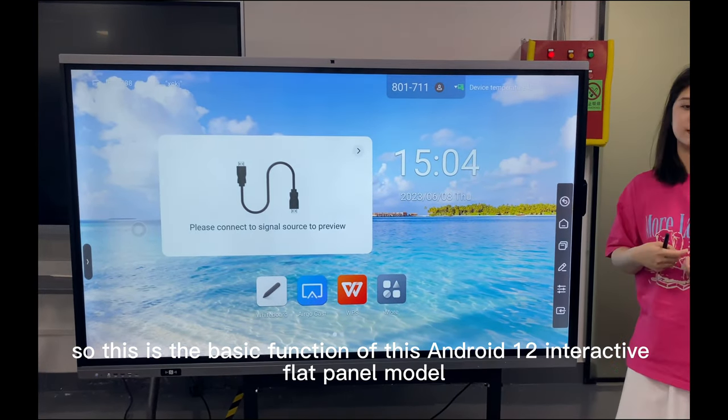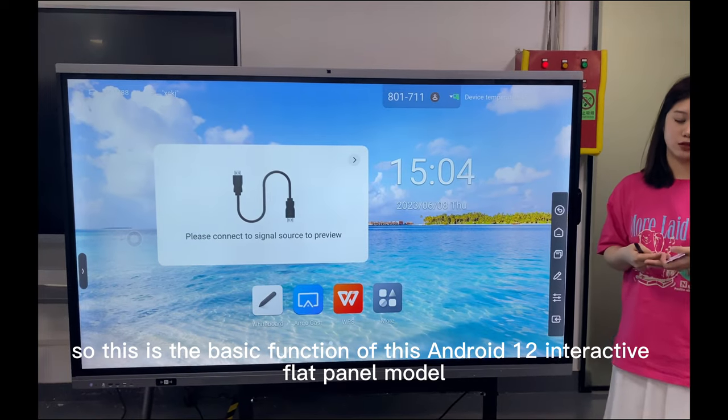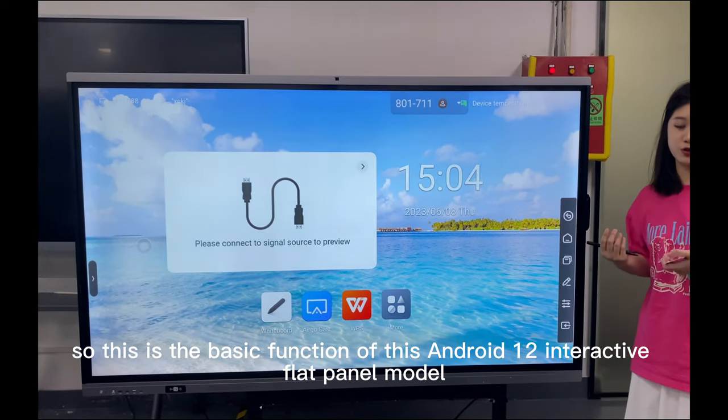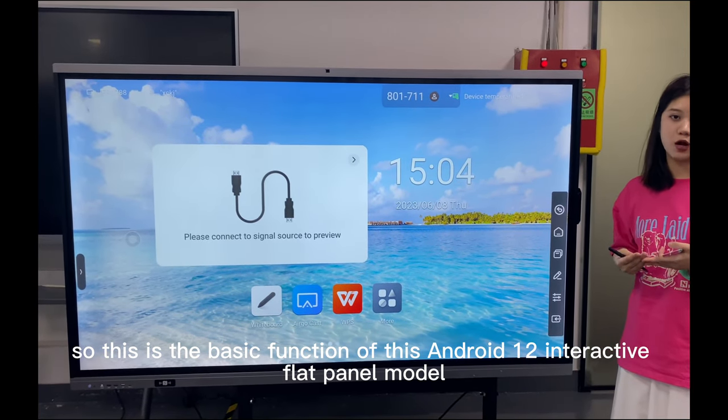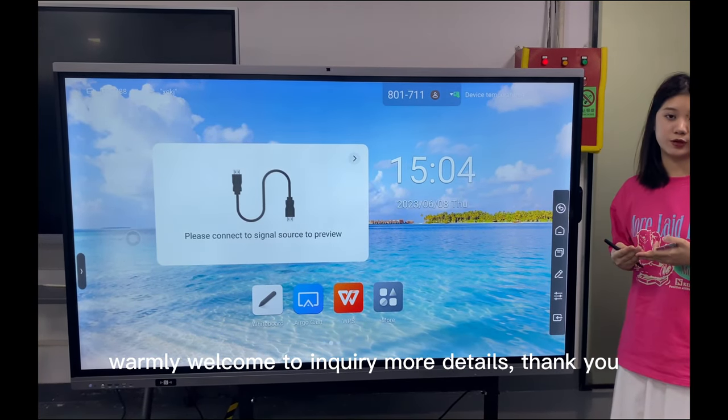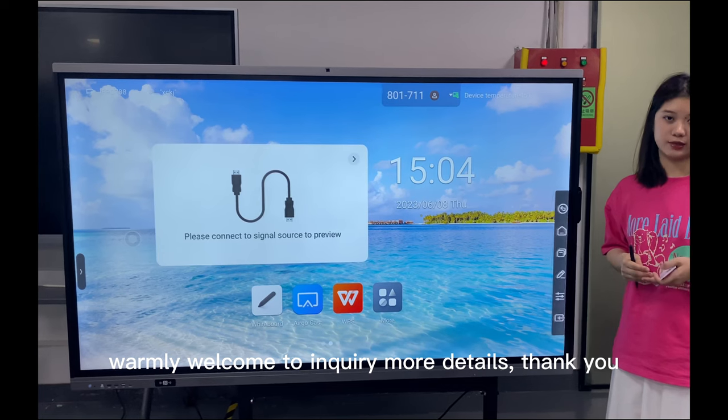This is the basic function of this Android 12 integrated blackboard panel model. Warmly welcome to inquire for more details. Thank you.